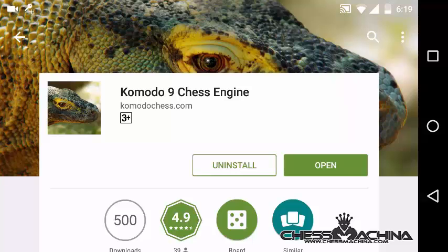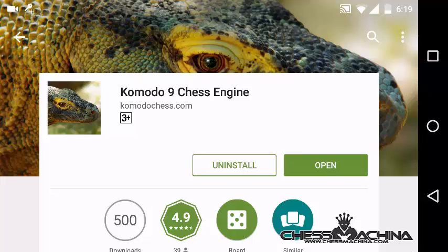First of all, you need to install it from the Play Store on Android, or from iTunes on iOS. Once you have installed it — it's a paid app, so you need to buy it — you can see here I have installed it.